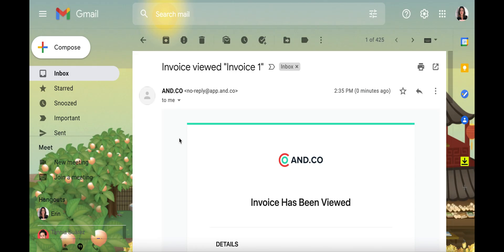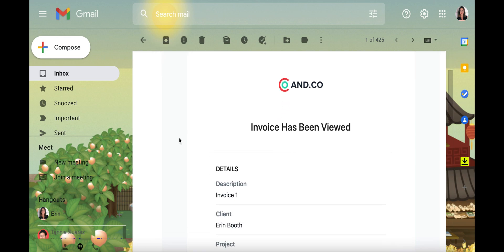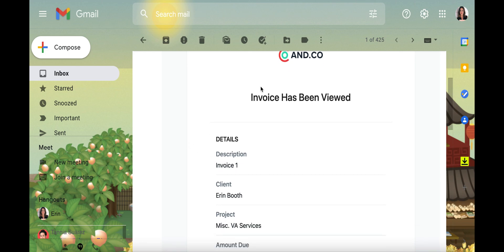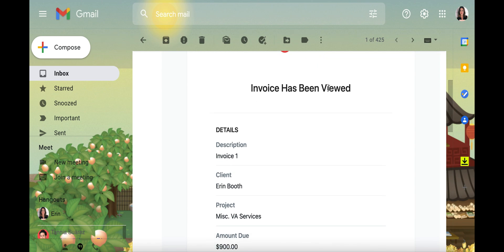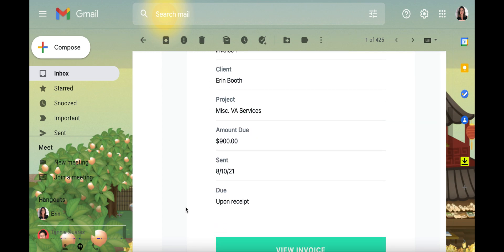By the way, whenever your client opens the invoice, you'll be able to see it. So you saw me just open that invoice and view it and ANCO sends me and will send you an email that lets you know when it's been viewed and when it's been paid.